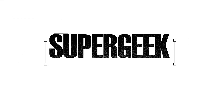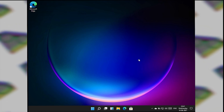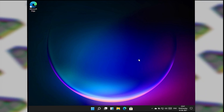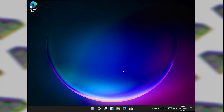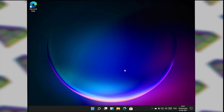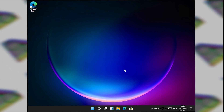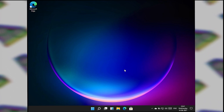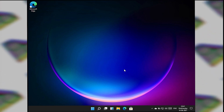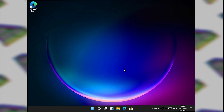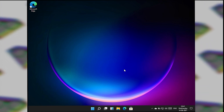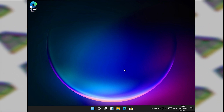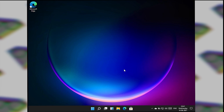Hey, what's up everybody, my name is Super Geek and today we're going to take a quick look at the Windows 11 developer build which got leaked online today. I got my hands on it and I have it running on my virtual machine. Today I'm going to tell you everything about it — we'll see what the new features are and what changes you can expect from Windows 11 when Microsoft announces it at the upcoming event.